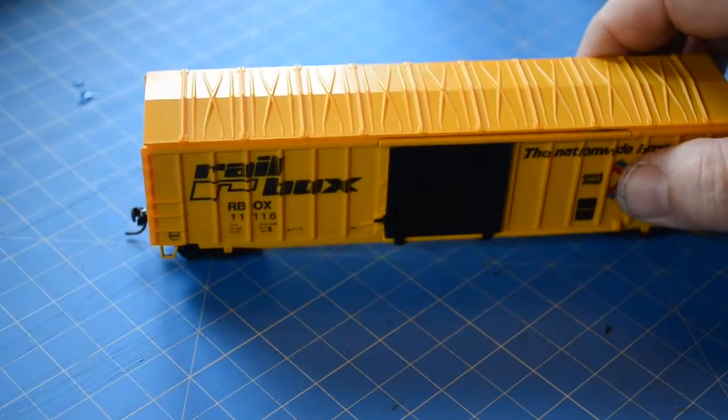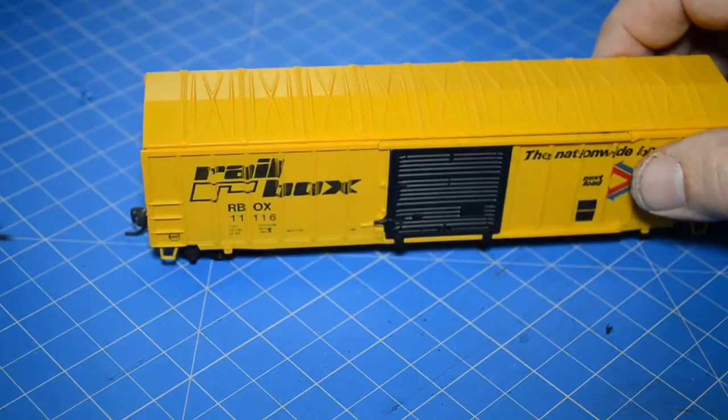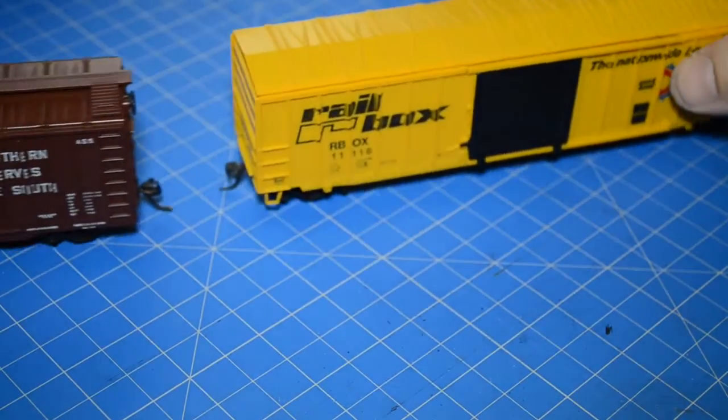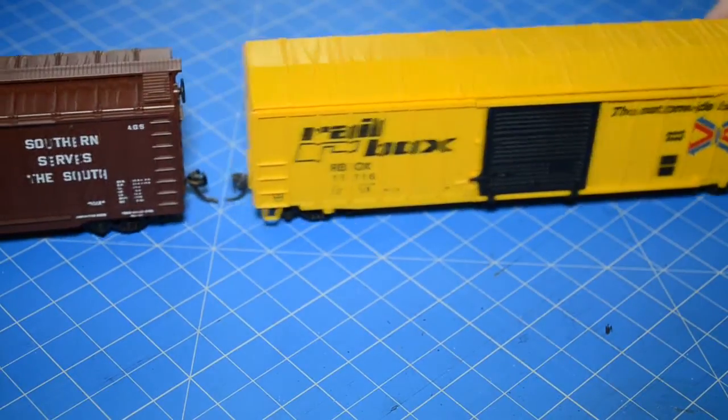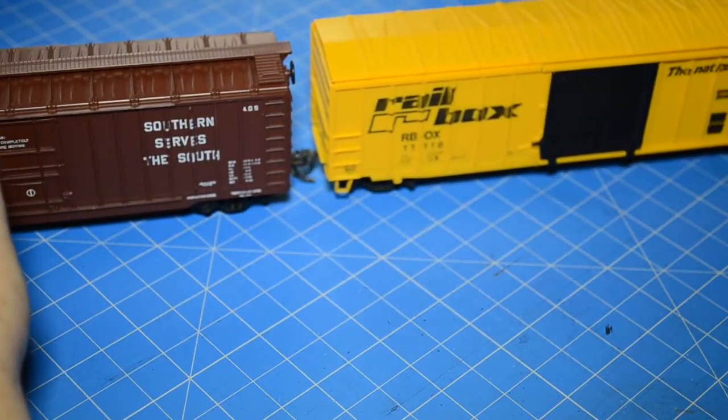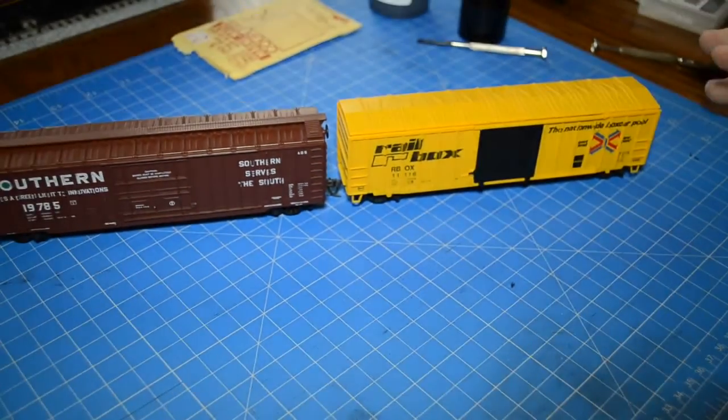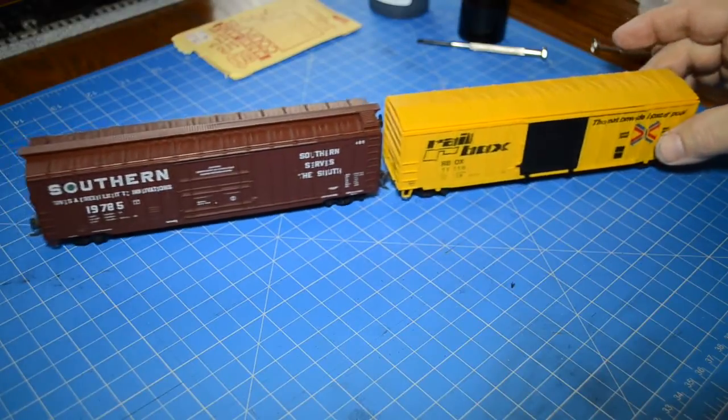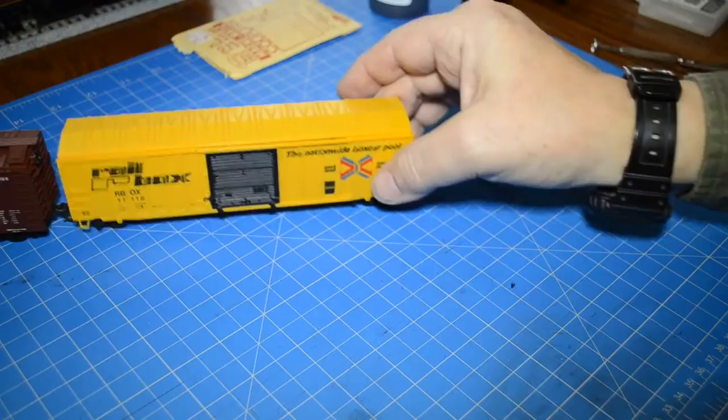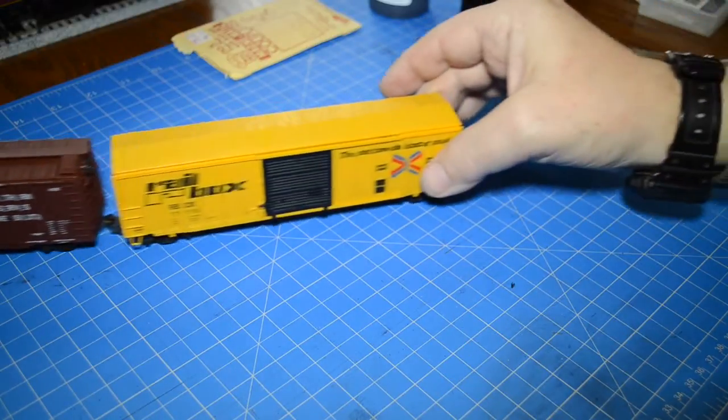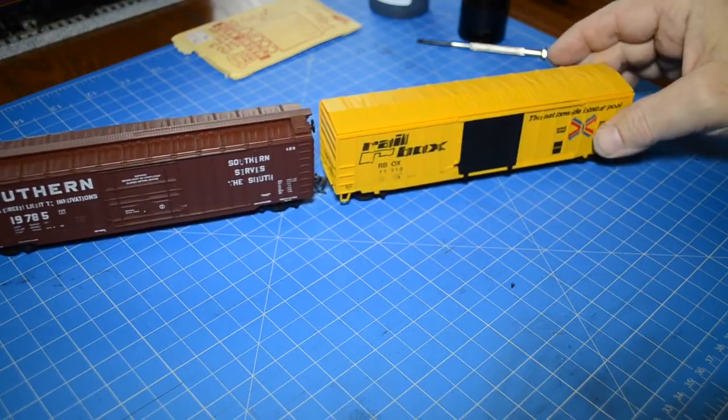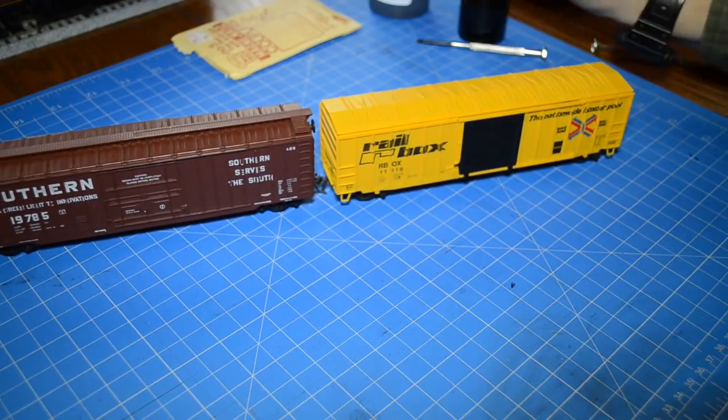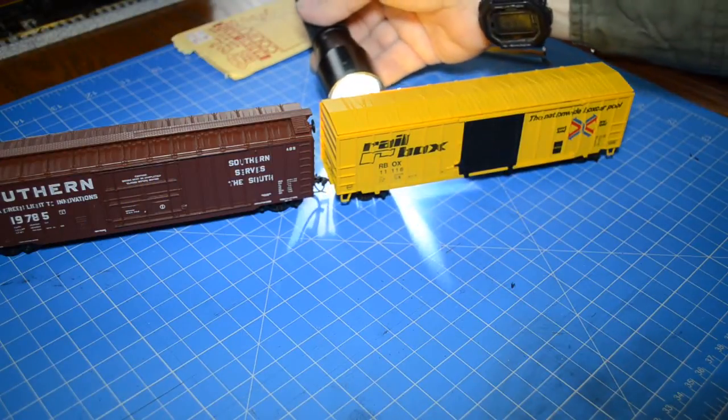At this point, our friendly canary yellow boxcar, rail box, can rejoin his buddy with their Kadee couplers. They can join up, and they can start working on the railroad. And I think that's a great thing. They are not going to come undone. The trucks can go any which way they want. These couplers will hold them securely.